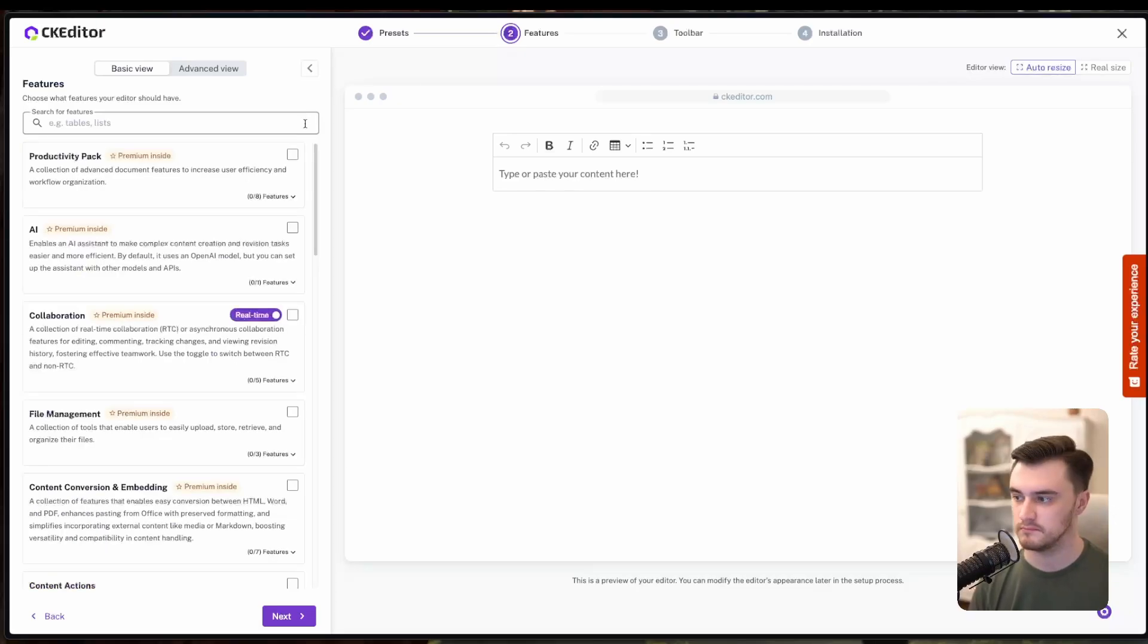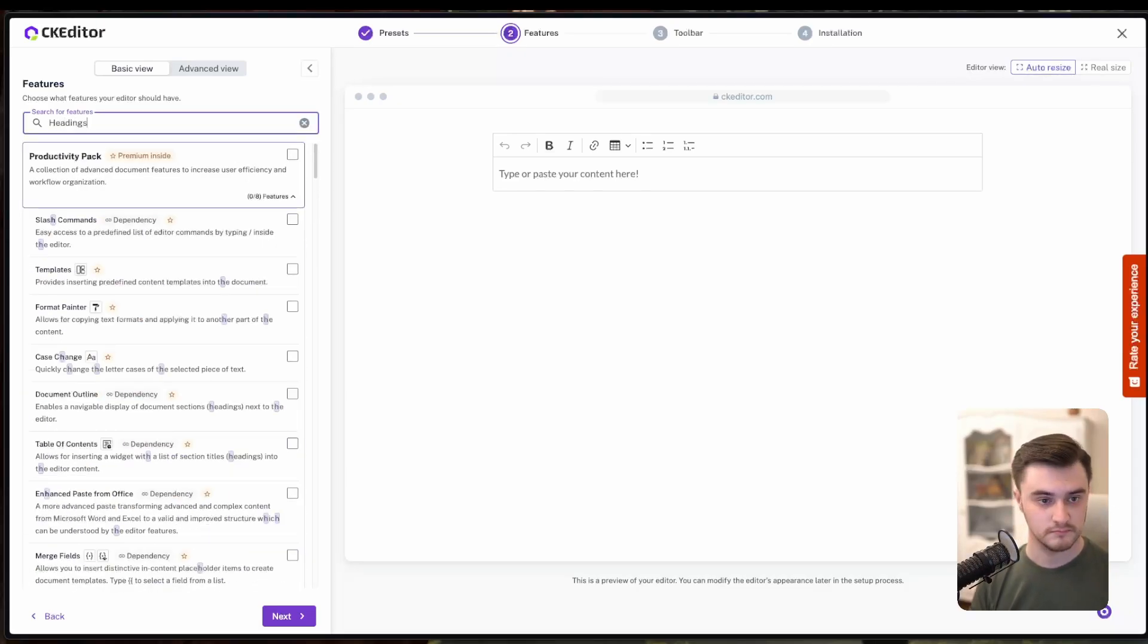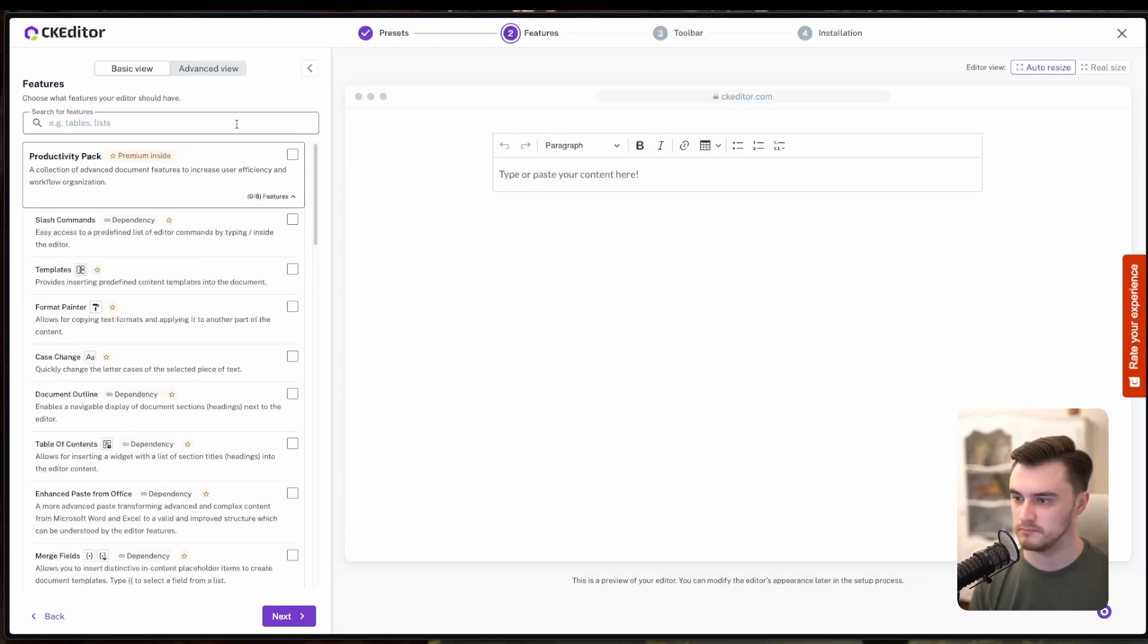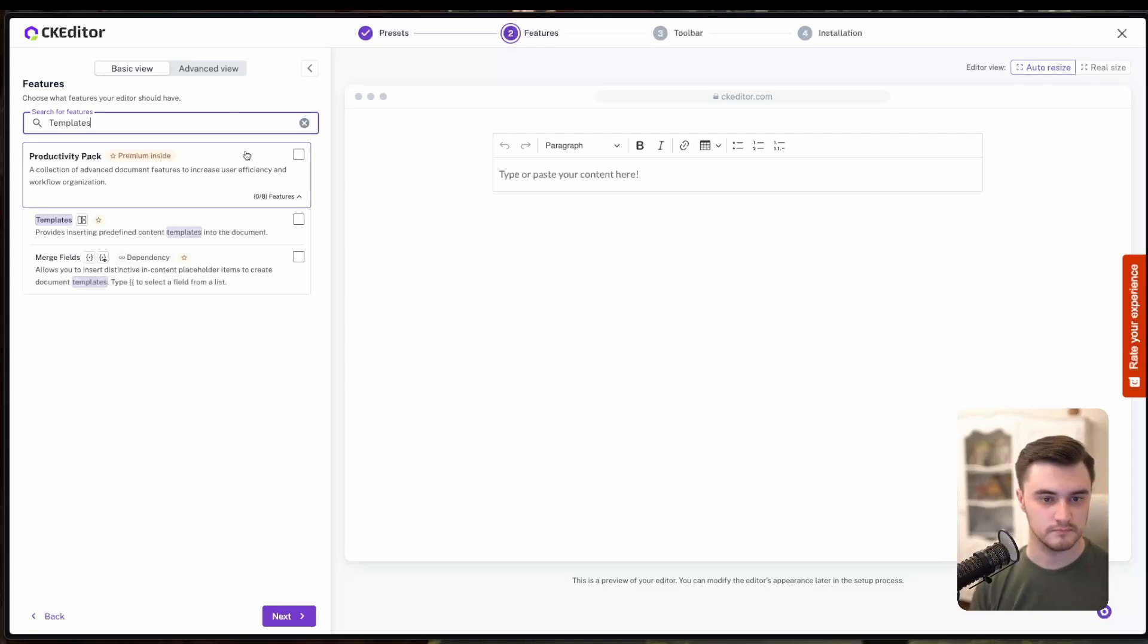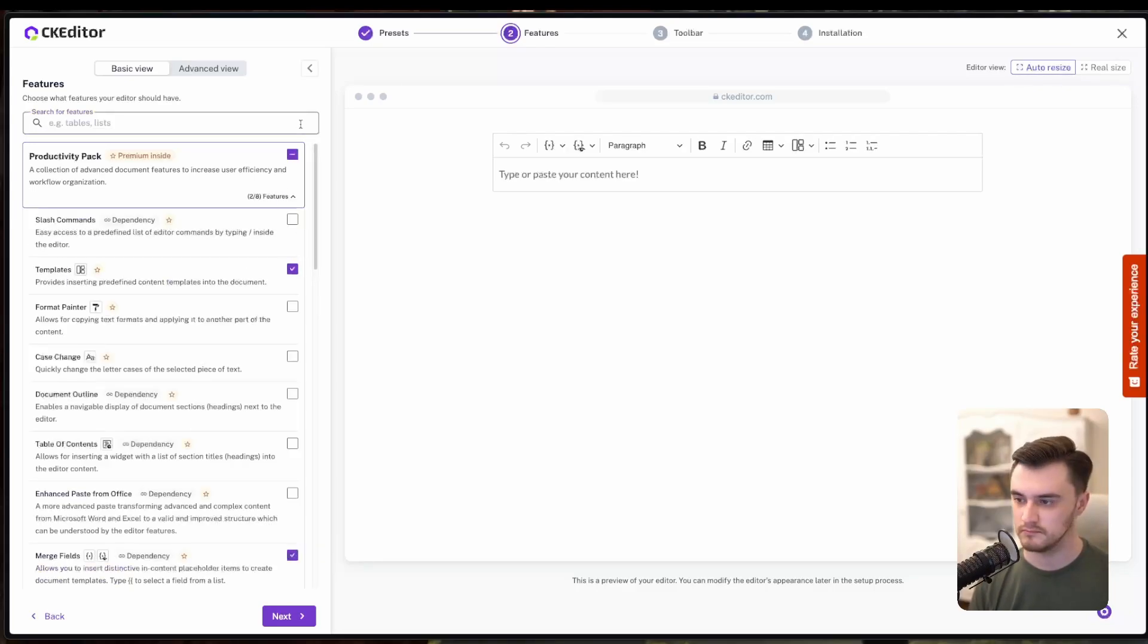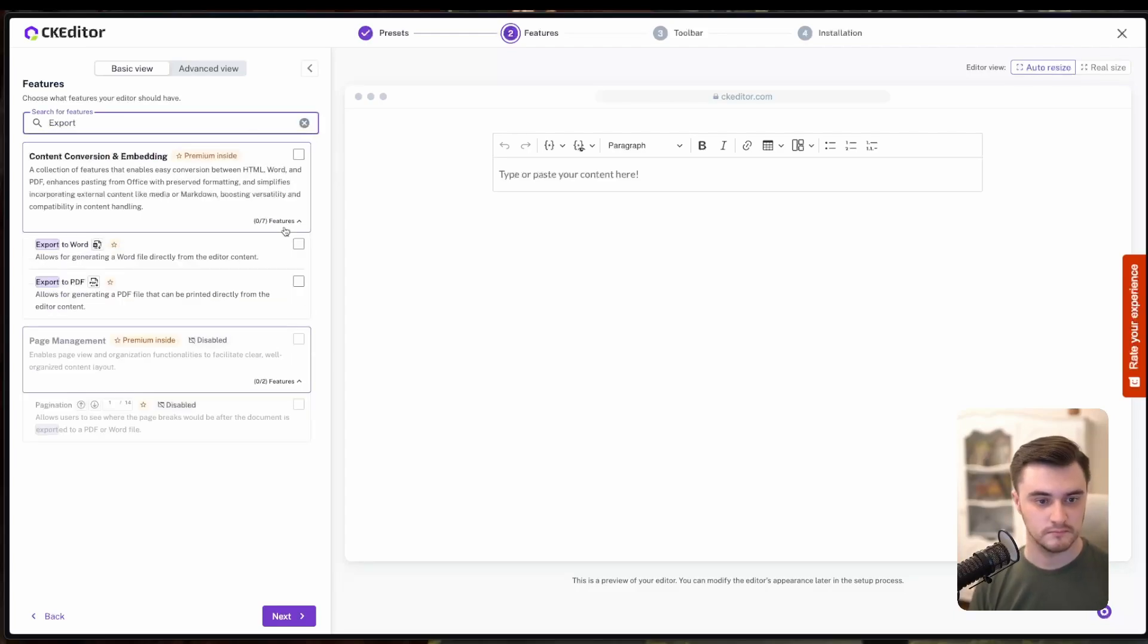Here's a pro tip. If you want to take your invoice generator to the next level, enable premium features like templates and merge fields. Templates will allow you to save reusable invoice formats and merge fields are great for inserting repetitive data, like customer names or dates. And of course, don't forget to export to PDF, so you can easily download your invoice when you're done.